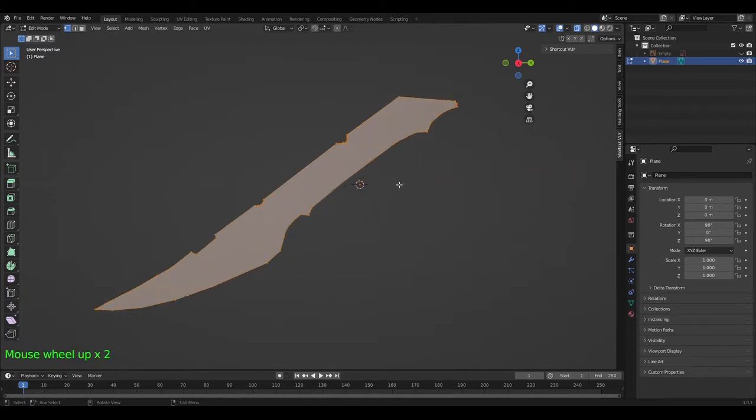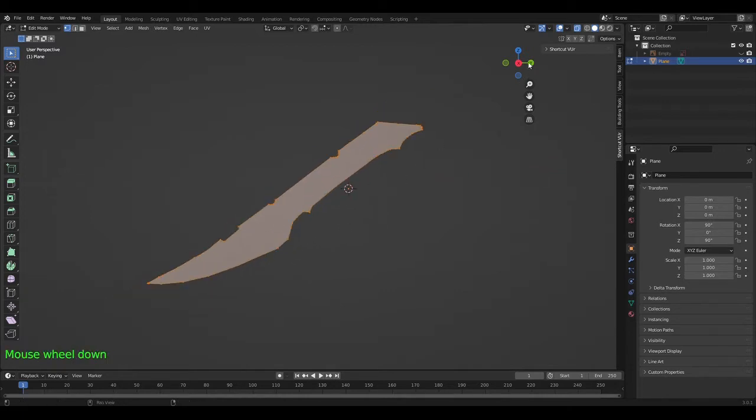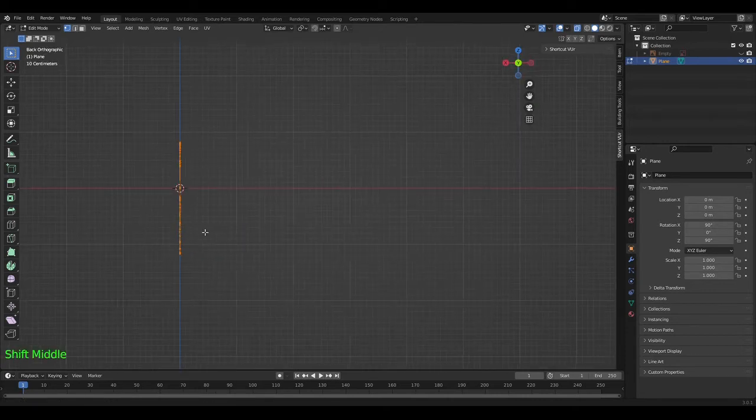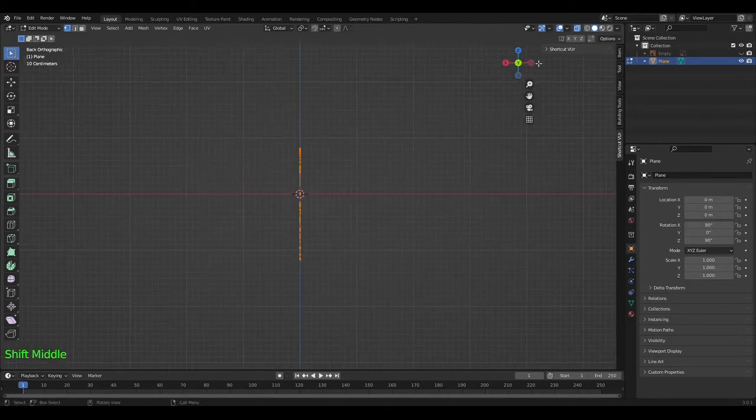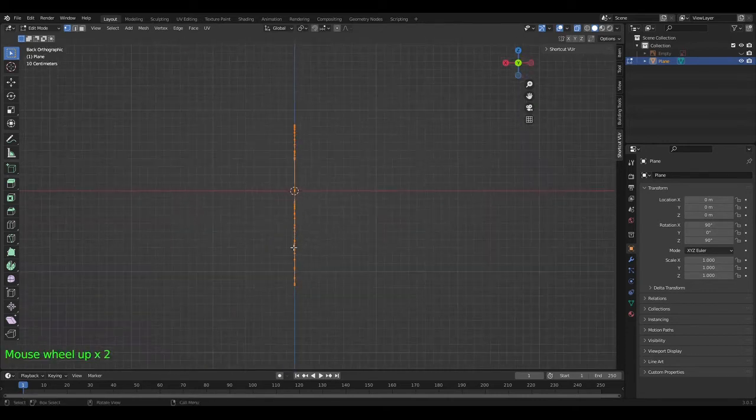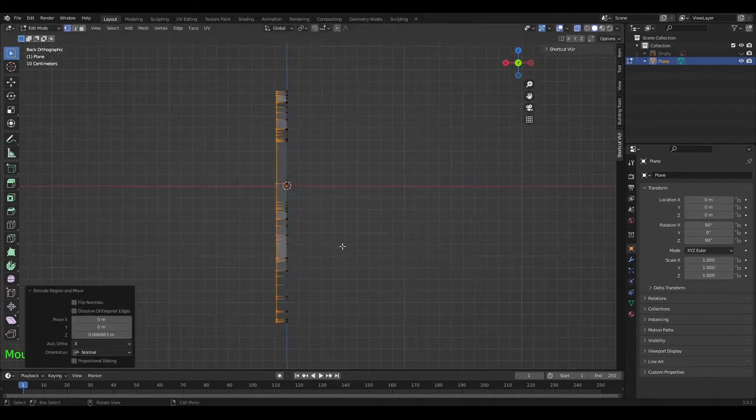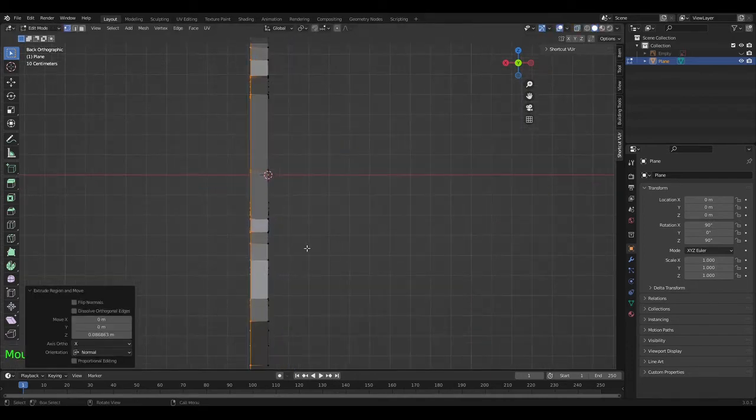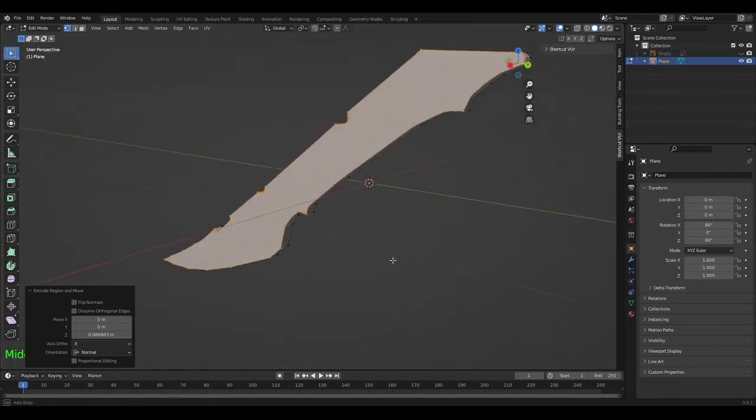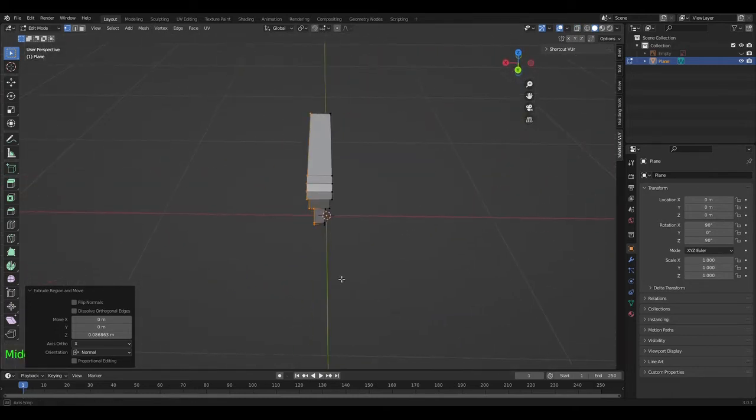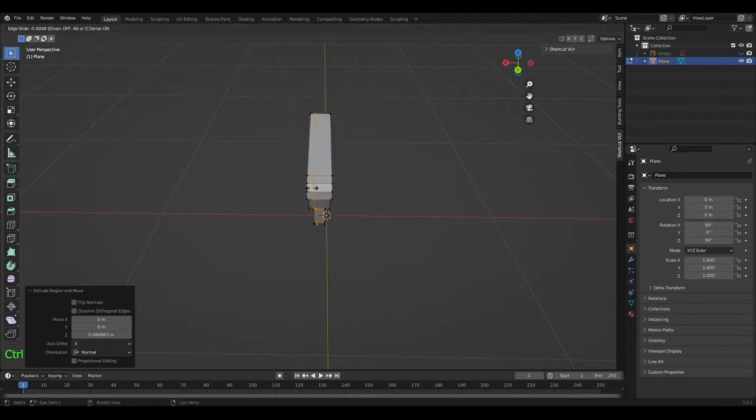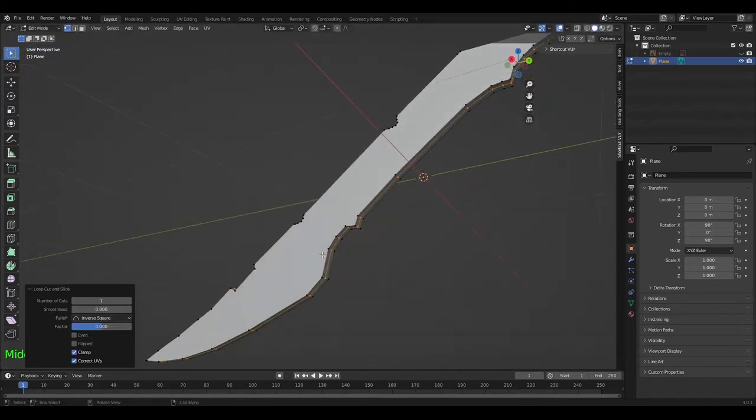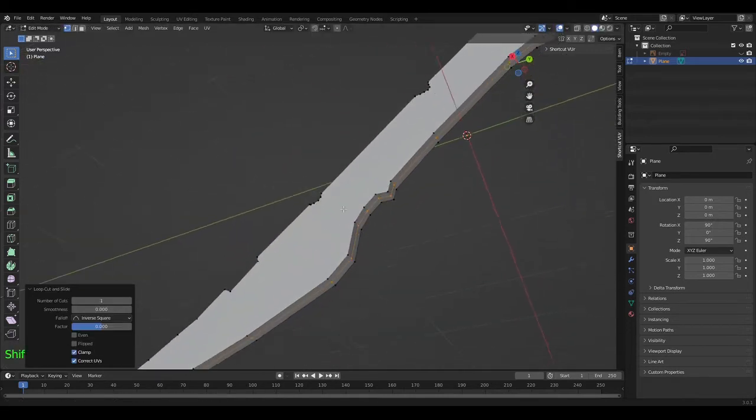Now what you want to do is switch over so you're in this view with this icon over here, and then press E to extrude. Extrude it out, not too much, not too little. You can always go back and redo it later. Ctrl+R, loop cut right through the middle, and right click to make it stay center.